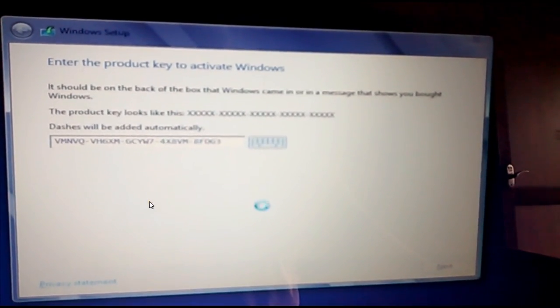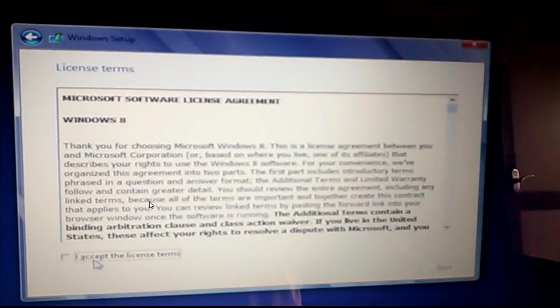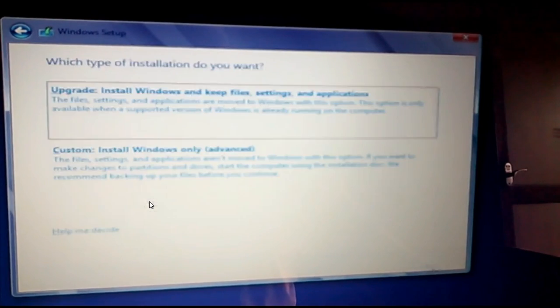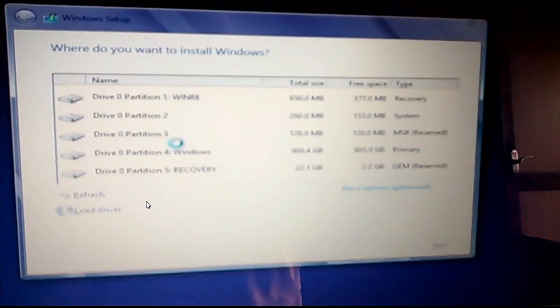When you enter your OS key, after that just click the custom option.